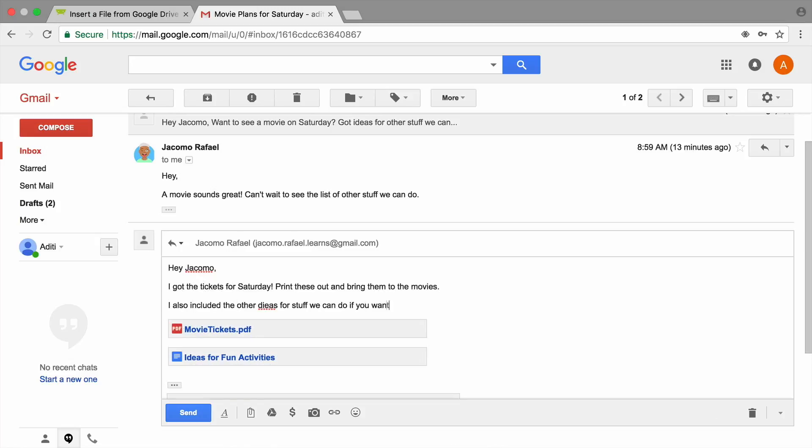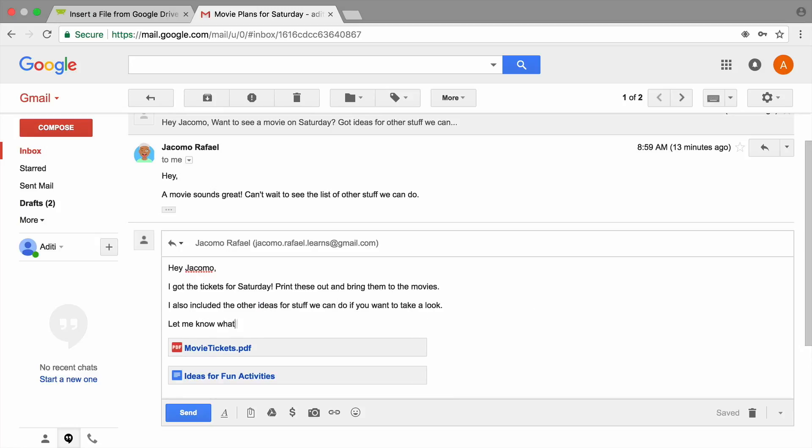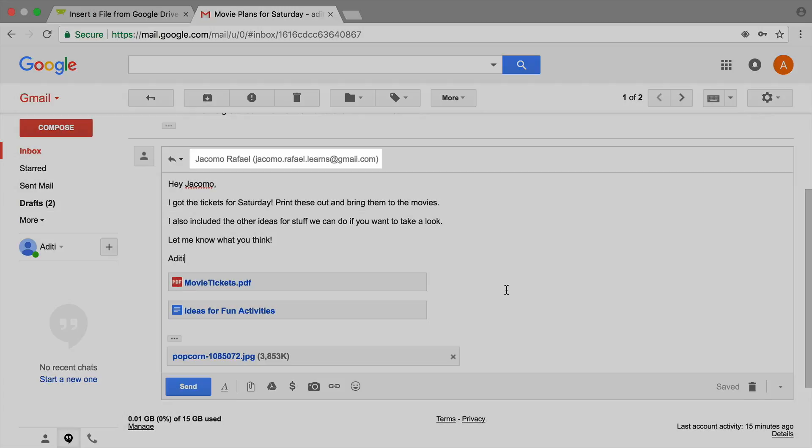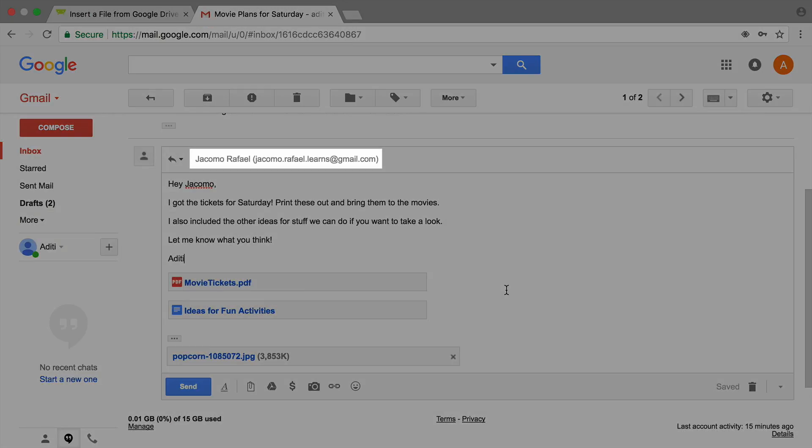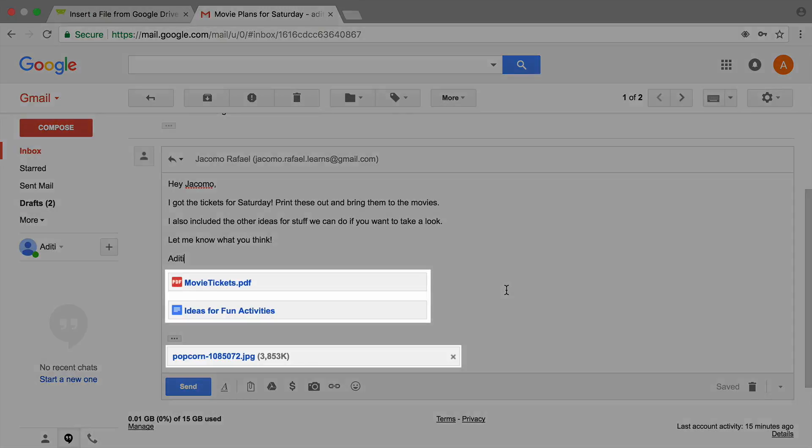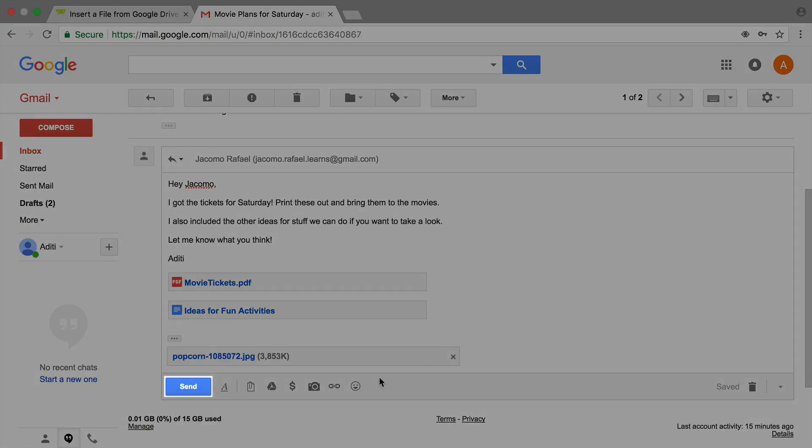When you're ready to send your email, read over the message to make sure you've included everything you want to tell your friend. Make sure there is an email address listed in the To field. If you're working with a partner, use their email address. Otherwise, use your own email address. Check that your attachment is in place. Click the button to send.